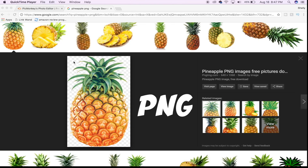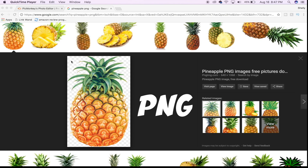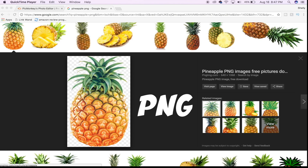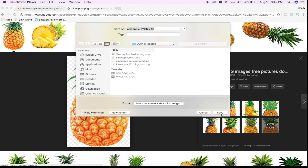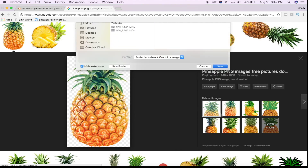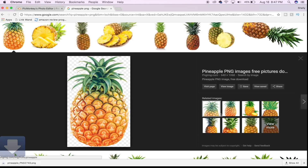Make sure when you're looking for an image online that you add PNG to the end of whatever you're looking for. Then you're going to see a transparent background that looks like a checkerboard. Save the image to your computer and we're going to move on to the next step.